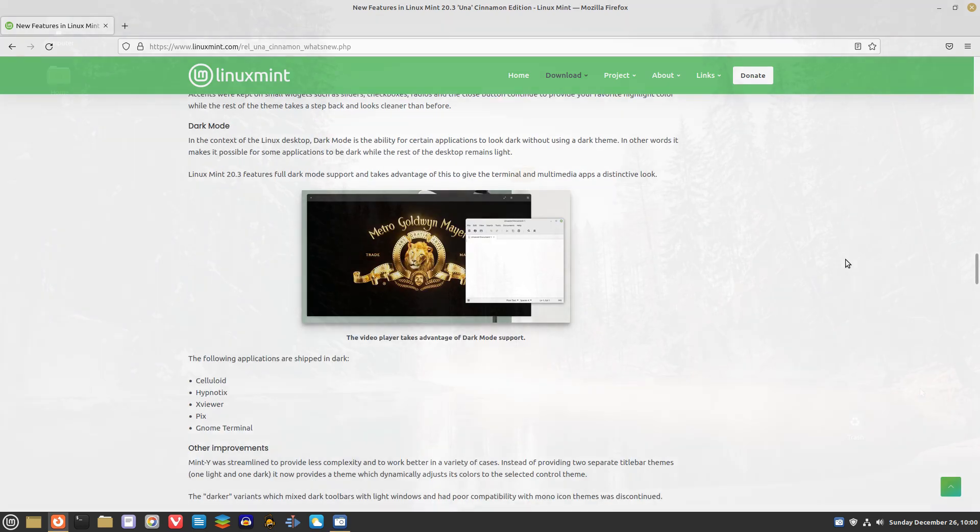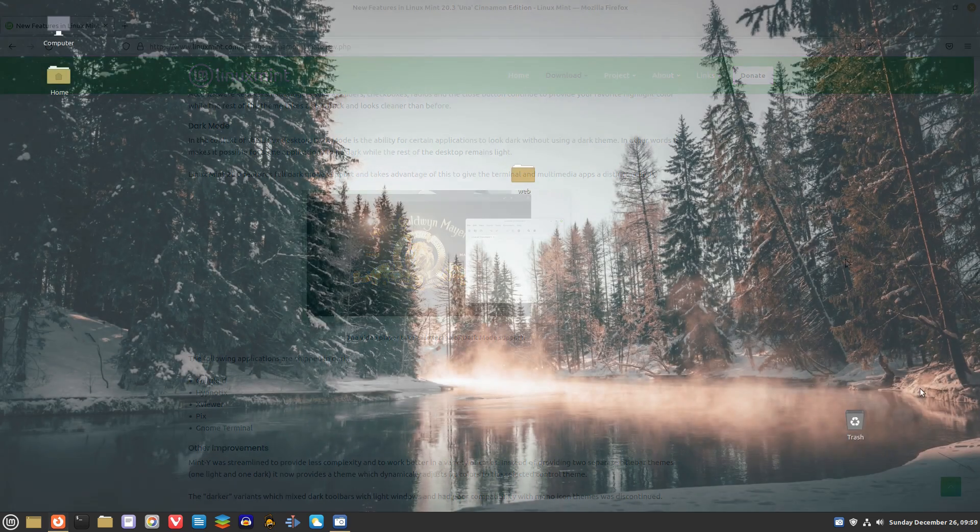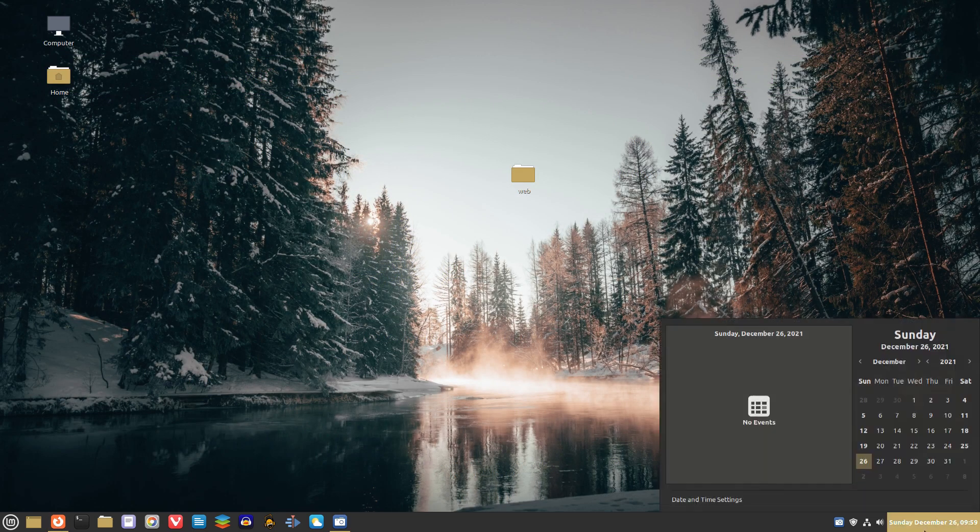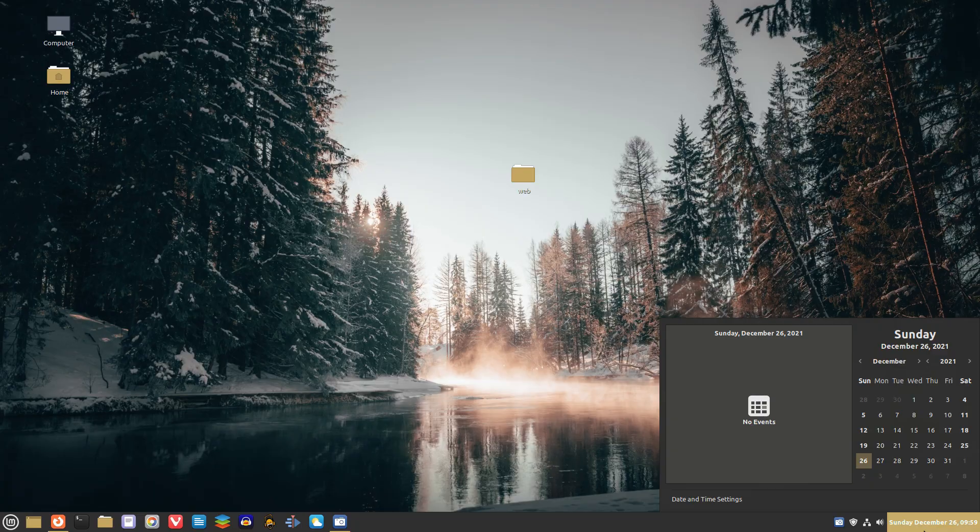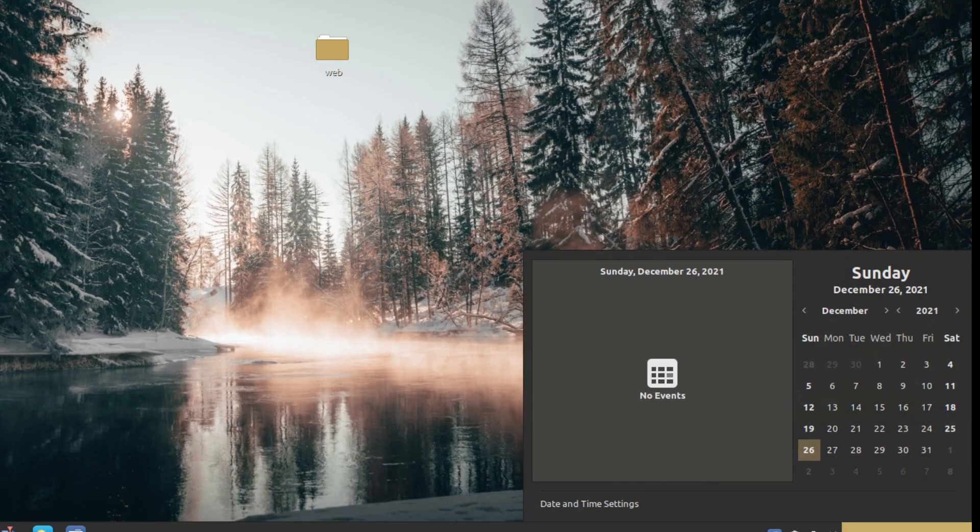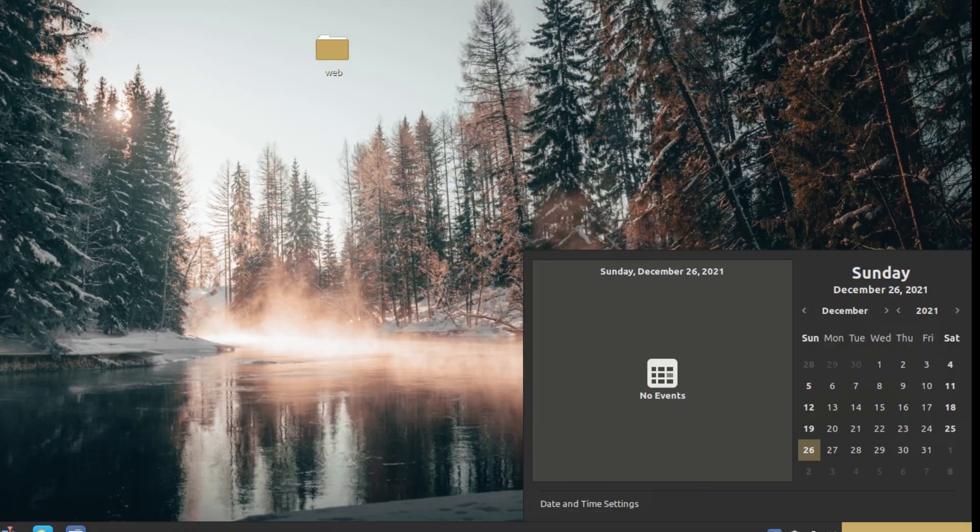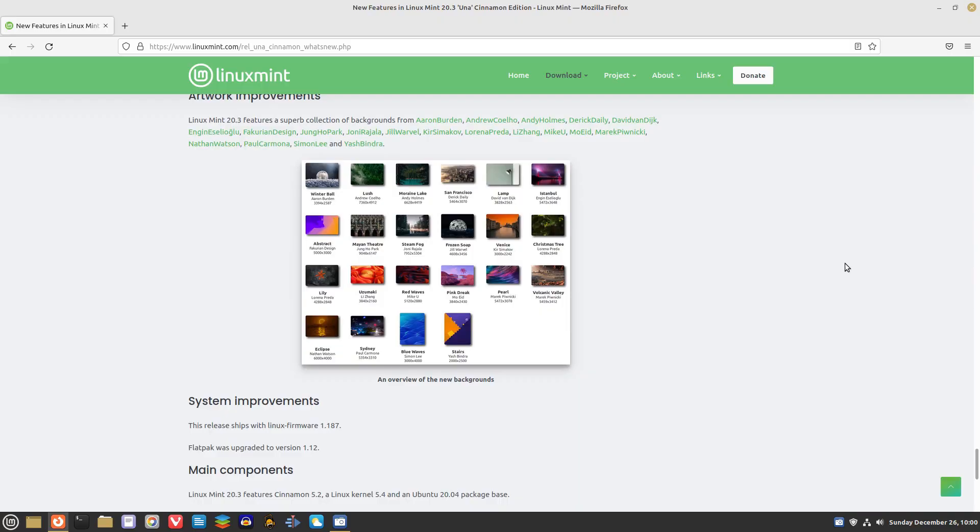The Linux Mint team says that the star of the show is the calendar applet. It features multi-calendar events. Events you create in your calendars appear in your applet. Again, all the new features you can find on their website.